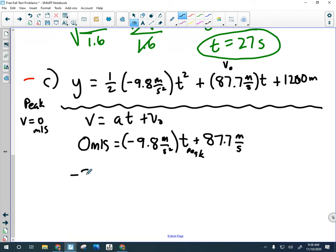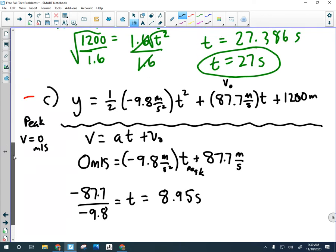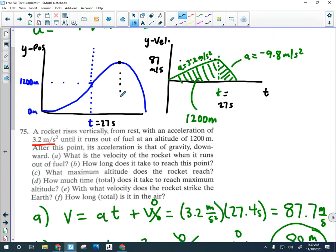That's going to look like subtracting 87.7 from both sides and dividing by negative 9.8. No square root in this one — that just equals the time. Checking my number: 87.7 divided by 9.8, keeping three digits, gives 8.95 seconds. So from the point where the engine cuts out, the rocket rises for an additional 8.95 seconds before reaching peak.